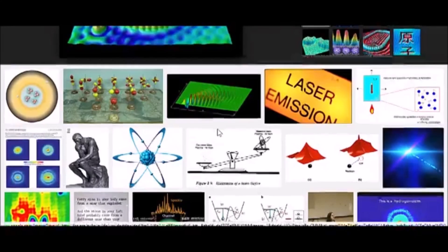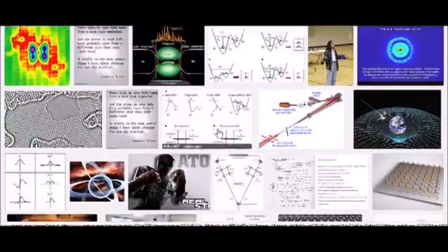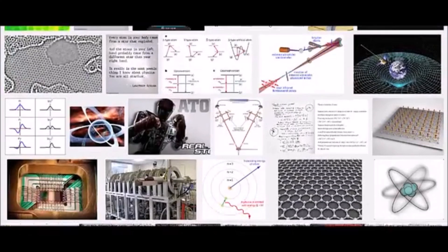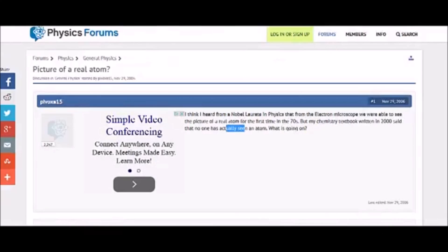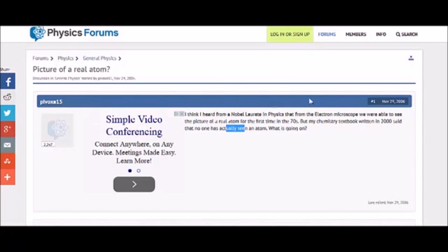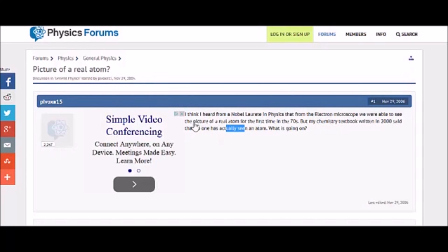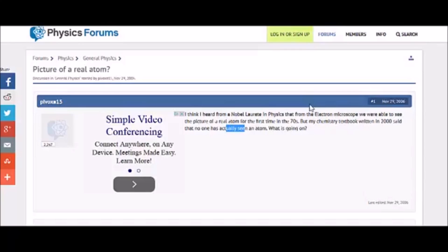I even went to a physics website, physics forums, and someone way back in the day here, 2006, asked pretty good questions that I'm asking here, like, where are these atoms? Let me see a real picture. You know what I mean? Because my question's always been, if you can't see it, how can you work with it?